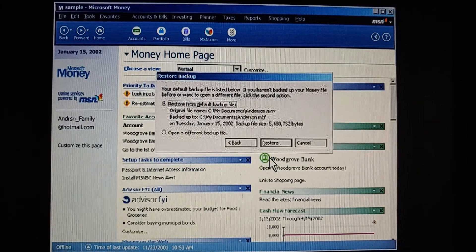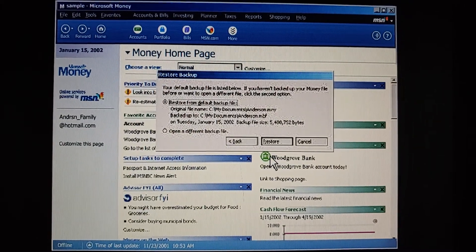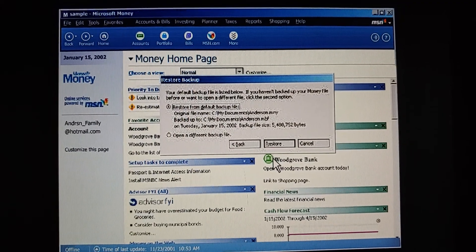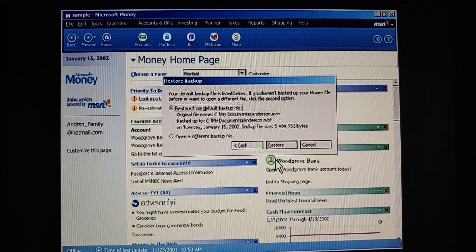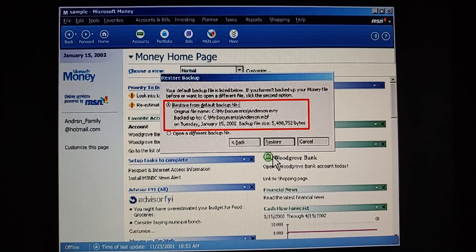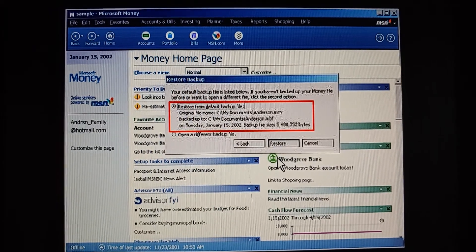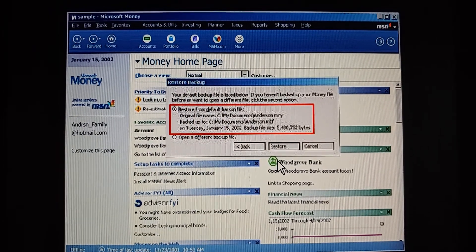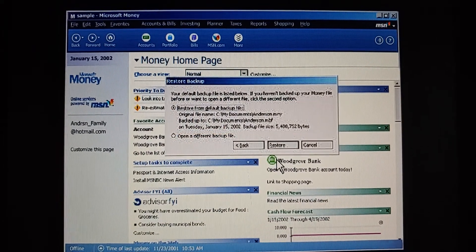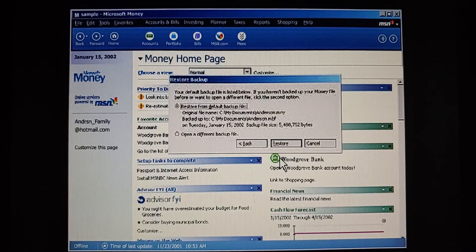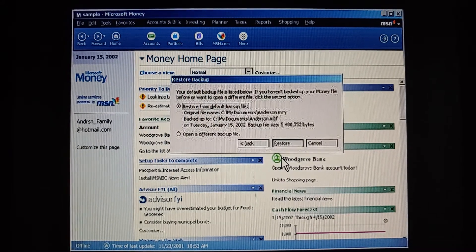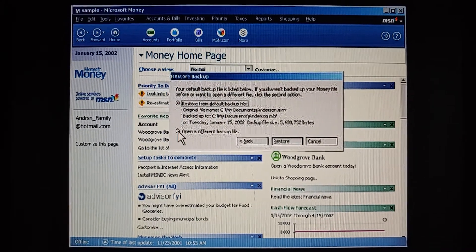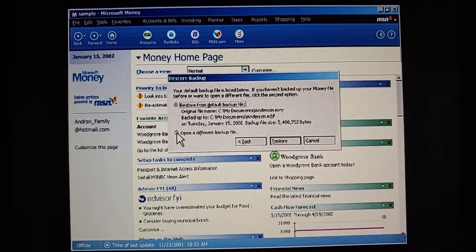This is easy. It shows us where our backup file is, and the last time it was changed. We can look at all the information to make sure it's the right file. Here are the file names, the date, and the size. And if we want a different backup file, like the one from our floppy disk, I bet we click Open a Different Backup File.